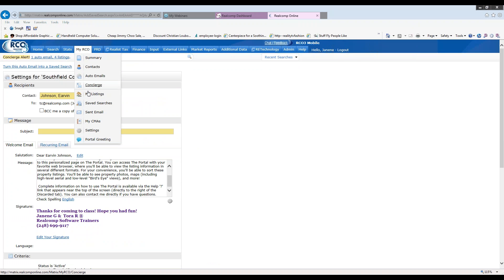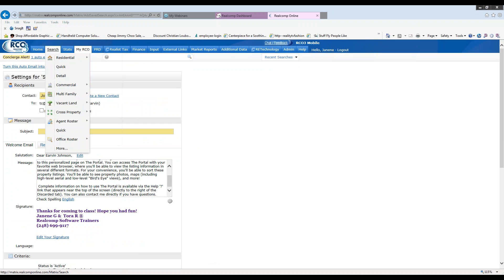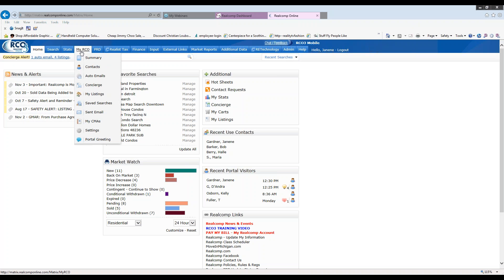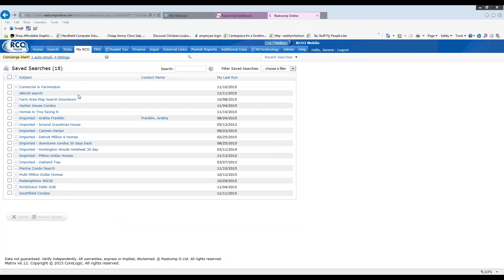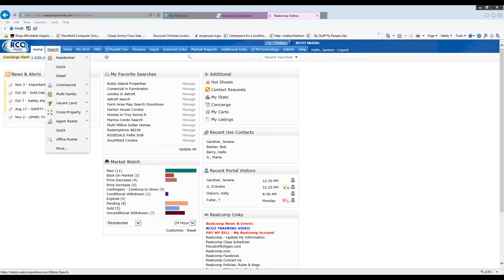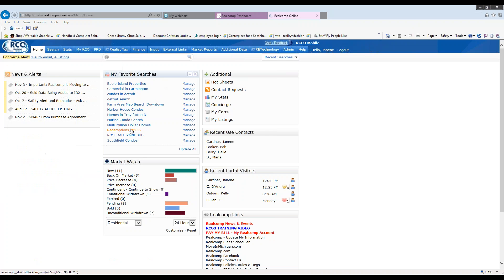So just for a quick review. When you save a search, it could potentially end up in two places. It will always be under my RCO and save searches, again until you delete it. But it will also be on your home page under my favorite searches. If you selected the box that said enable as a favorite search on your home tab, you can have up to 20 here.